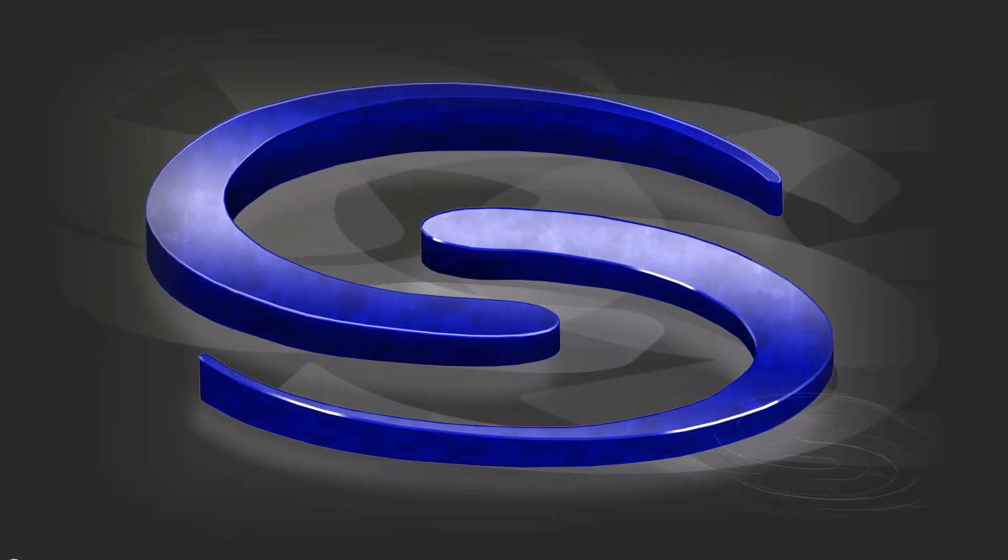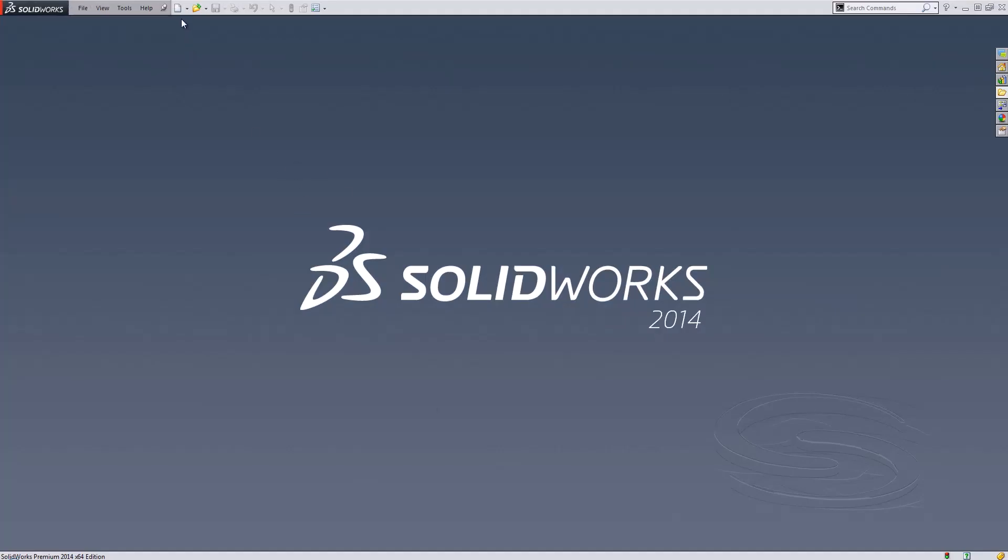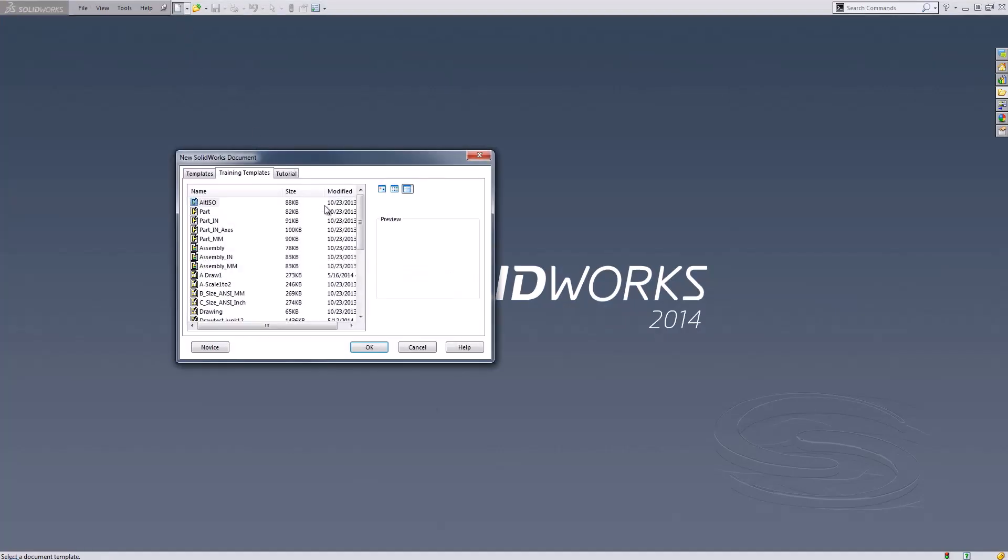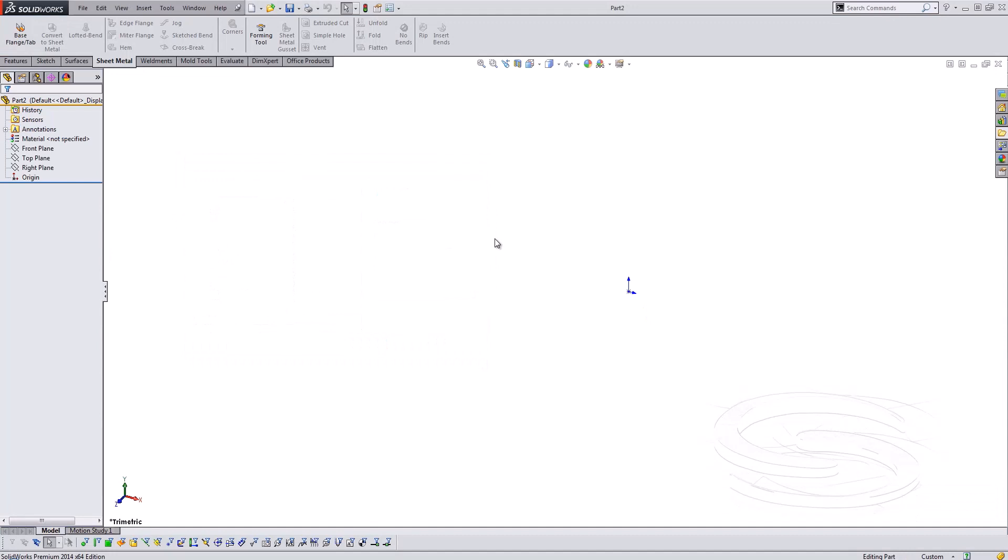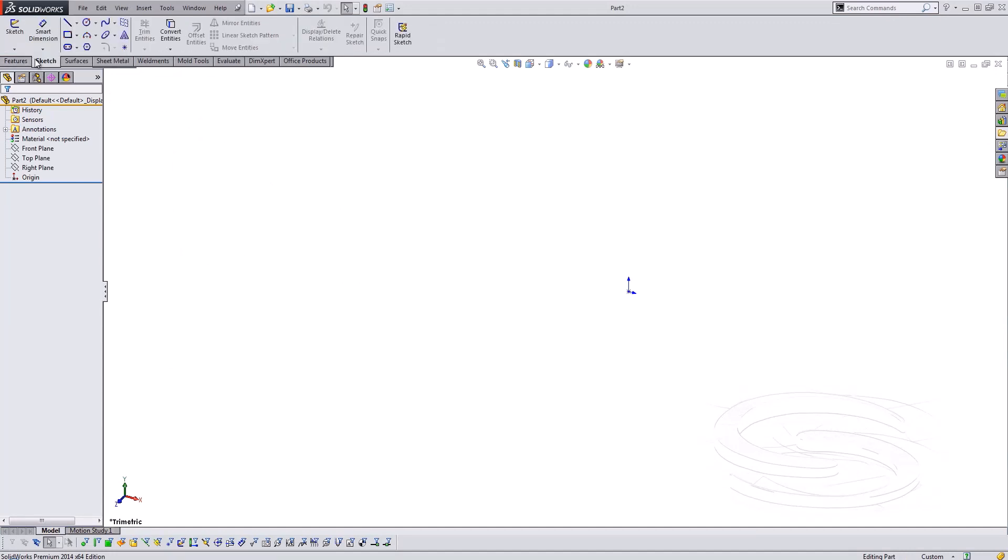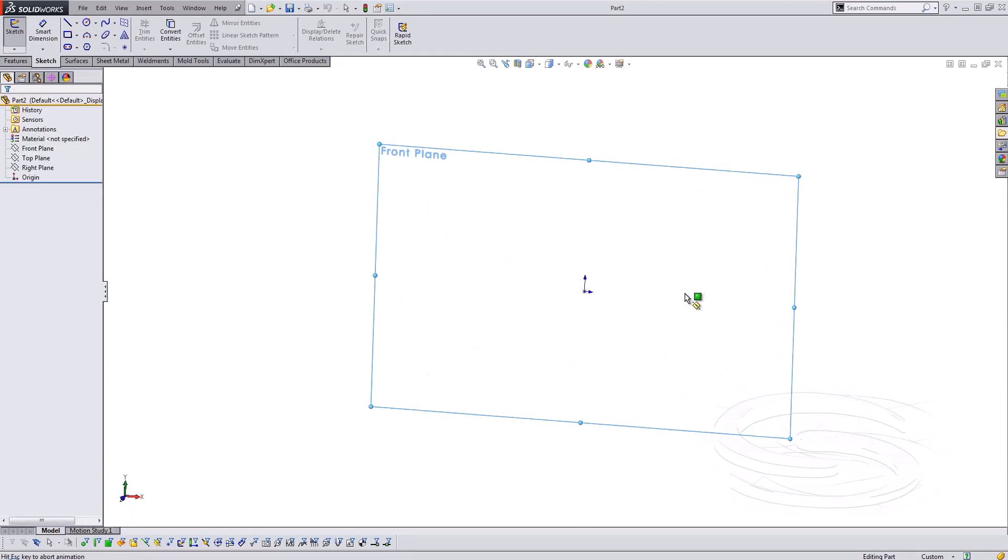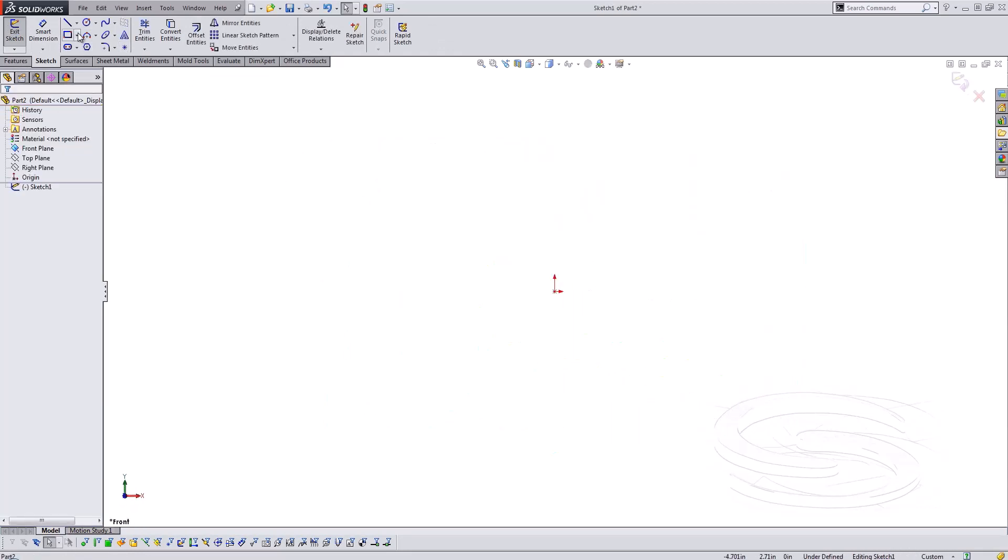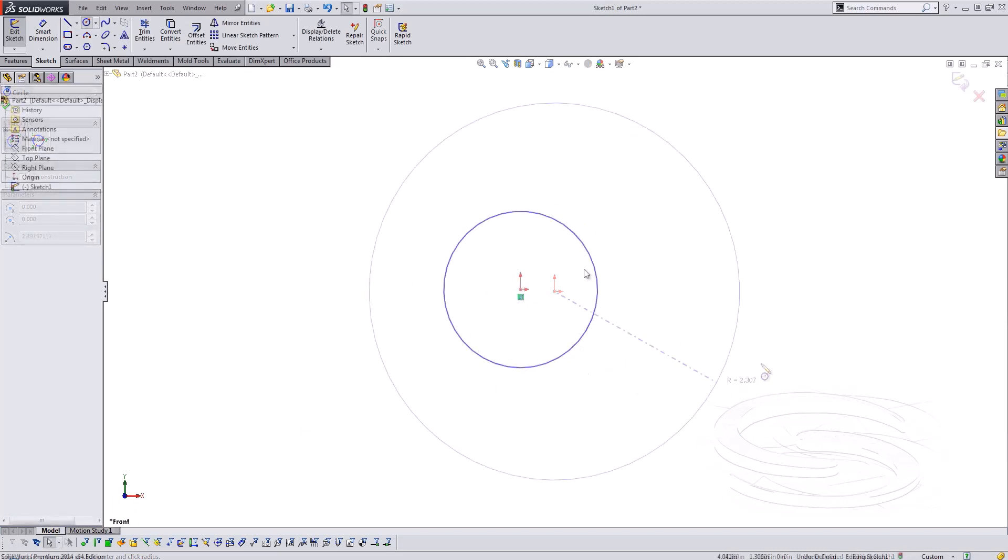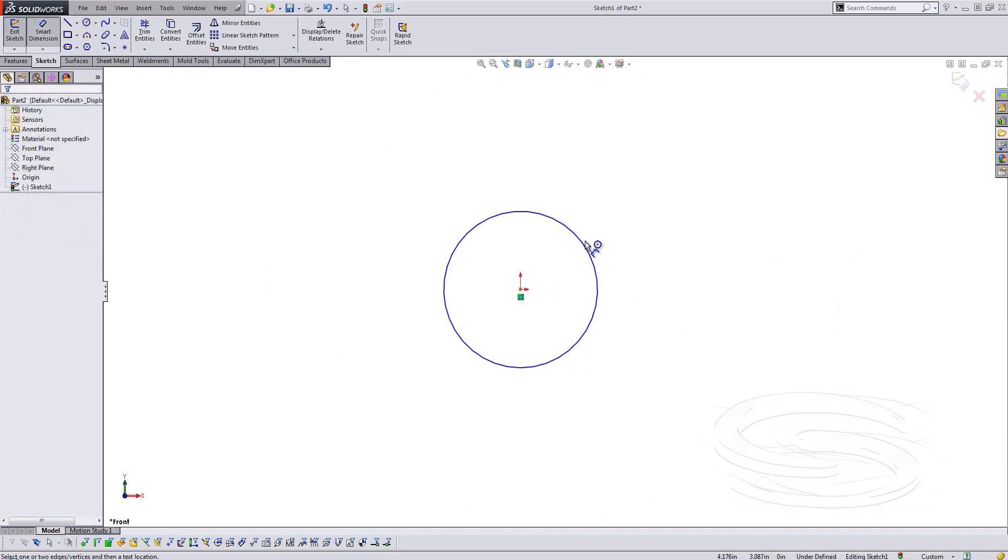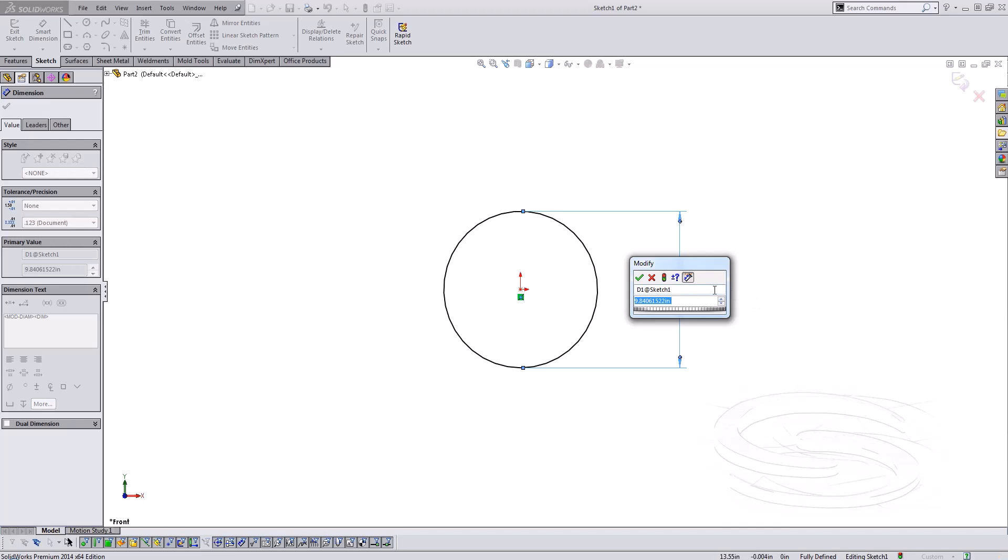So let's begin and open up SOLIDWORKS and start a new part file. I'm going to open that up and create it in inches. As I open up my model, just go up to our sketch tools and select sketch. I'm going to sketch on that front plane and we'll use just a simple circle. So I'm going to expand that out and give it a dimension of 36 inches.